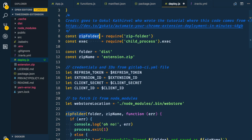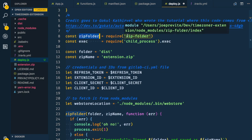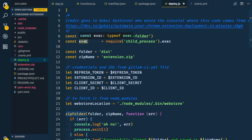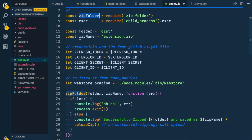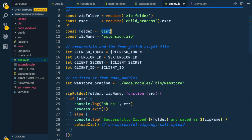We have zip-folder — the npm module we added earlier — and exec, which lets us execute commands. Then we have folder and zip name. Folder is the name of your build folder; I'm using create-react-app/Parcel whose build folder is called 'dist.' Then you have your zip name — 'extension.zip' makes sense, but you can call it whatever you want.